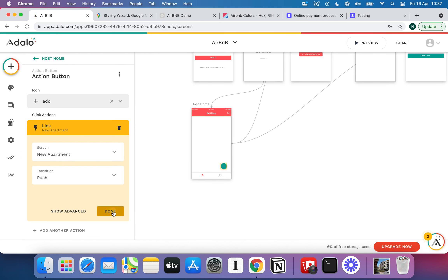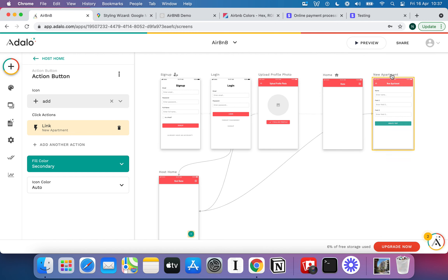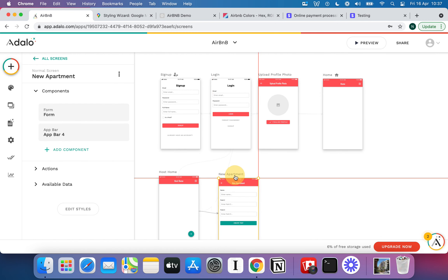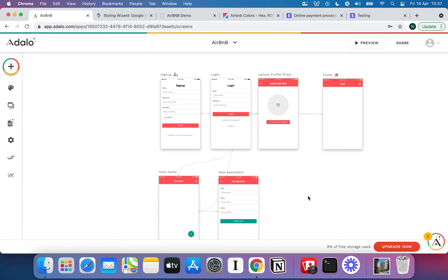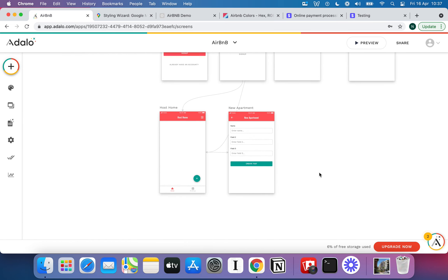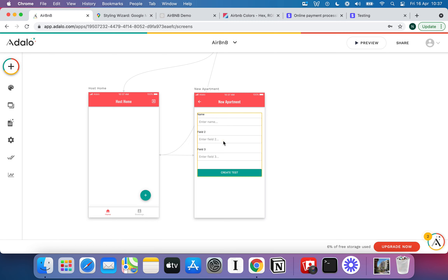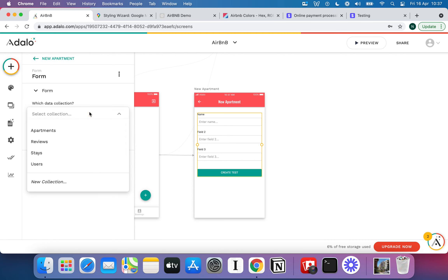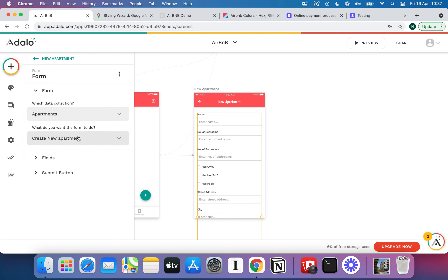Adalo is going to move the page up there — I've got to bring it back. I like having it side by side for a bit of visual organisation. So we've got a form element here. If you're still struggling to follow along, I highly recommend watching our video series on the basics of Adalo. In the form, I'm going to connect this to the Apartments collection, which will allow us to create a new apartment.